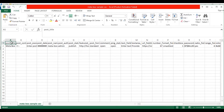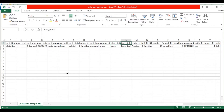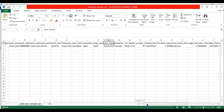I have specified default post fields like Post Title, Post Content, Post Excerpt, Post Date, Post Name, Post Author, Post Status, Featured Image, Post Format, Comment Status, and Pink Status. And next I have specified Metabox plugin field values.